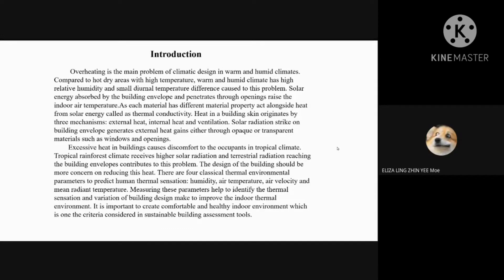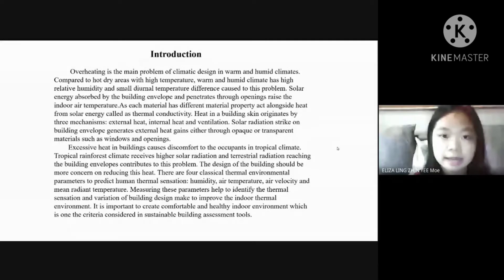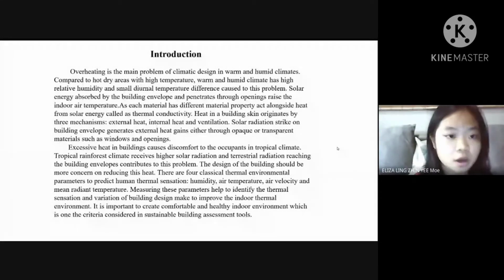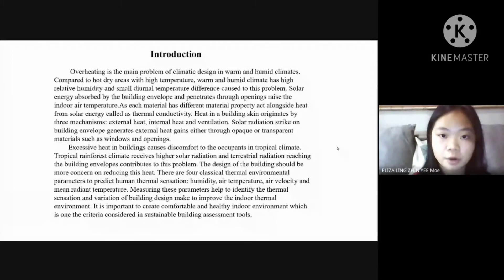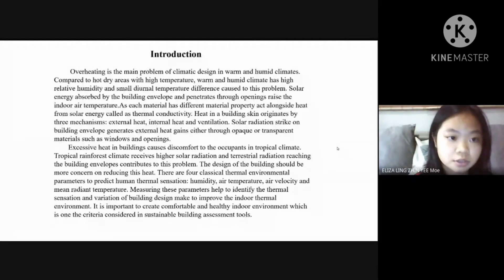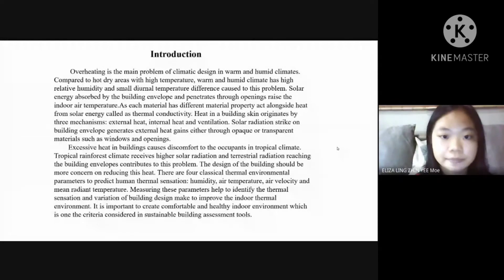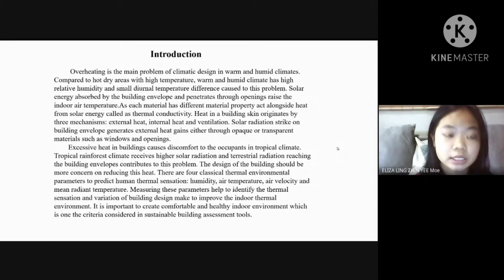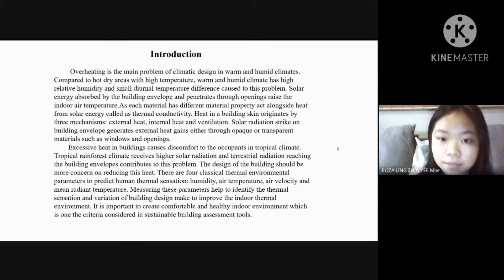Coming to the introduction, overheating is the main problem of climatic design in warm and humid climates. Compared to hot dry areas with high temperature, warm and humid climates have high relative humidity and small diurnal temperature difference that contribute to this problem. Solar energy absorbed by the building envelope penetrates through openings and raises the indoor air temperature. As each material has different material properties alongside heat from solar energy, this is called thermal conductivity.